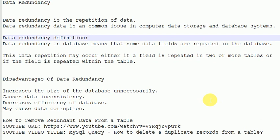So what are the disadvantages of data redundancy? If data is redundant in a data table, it can increase the size of the database unnecessarily, cause data inconsistency, decrease efficiency of the database, and may cause data corruption.